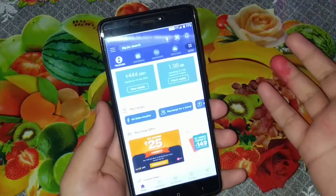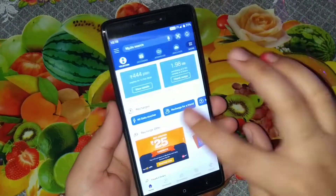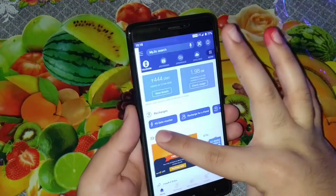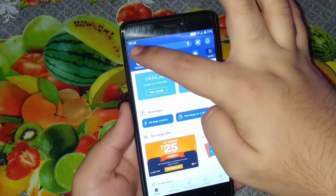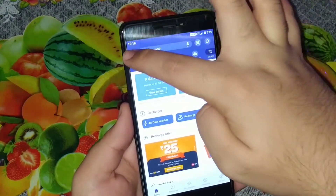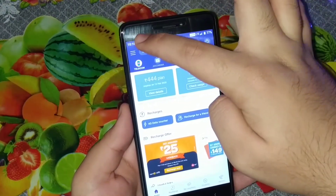Let's go to the My Jio app. Just go to the menu — you can swipe here or click this three-line menu icon.